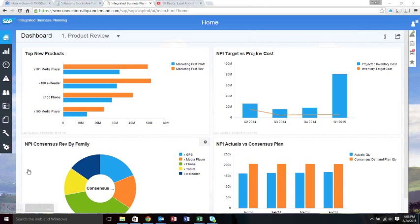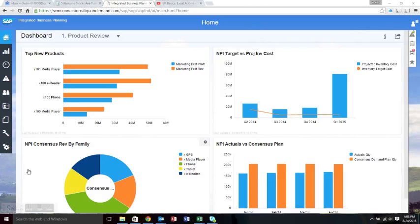This is a quick video on IBP Basics, specifically the web front-end. Although 80% of your work will probably be done on the Excel front-end, some users may just stick to the web browser interface. I'll go through it really quickly.